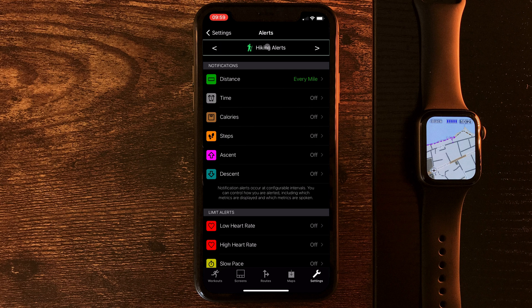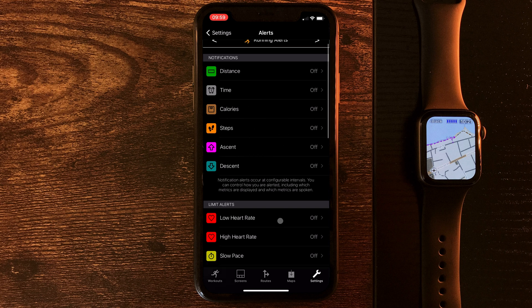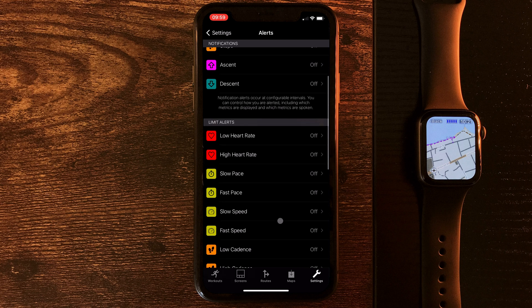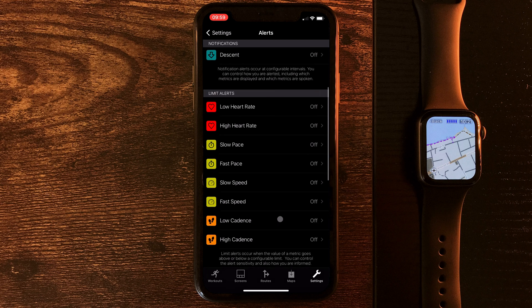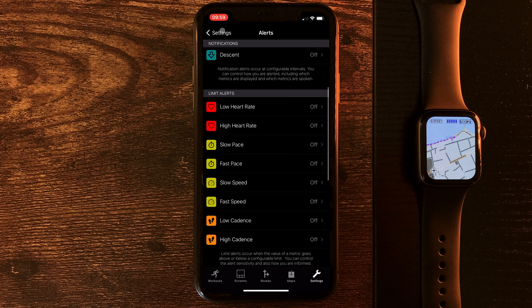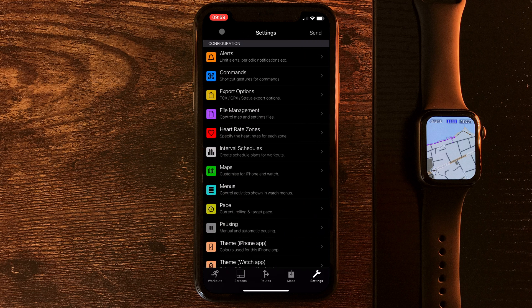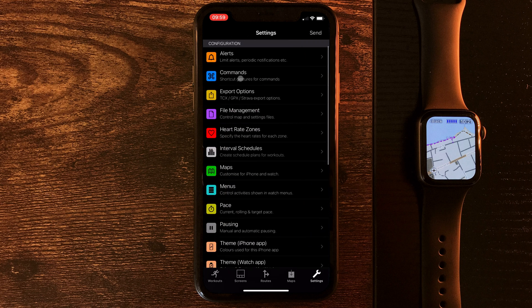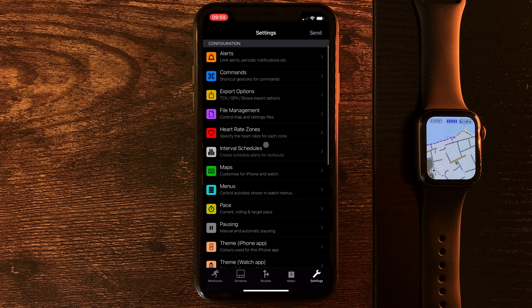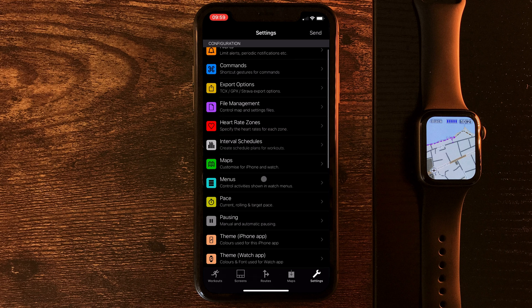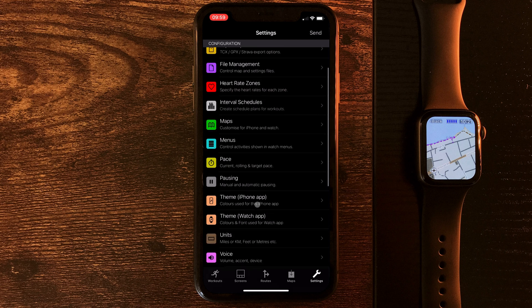For hiking, do we want to be alerted every mile or every five kilometres when we ascend a thousand foot? For running, do we want to be buzzed when our cadence hits a certain number of steps per minute? We can change up commands, export options, which file type do we want it to upload directly to Strava? We can amend heart rate zones, maps, the theme, what colours do we want to use that might make it more readable.